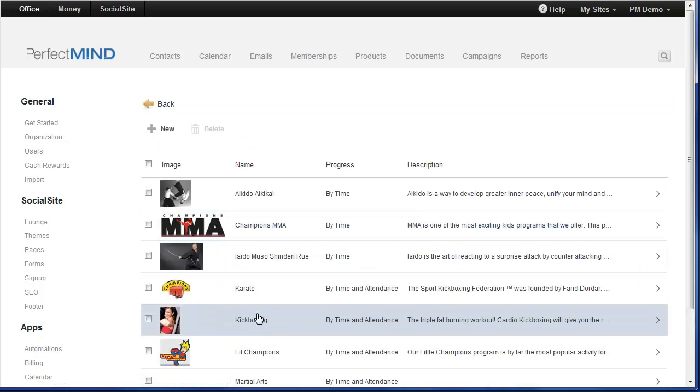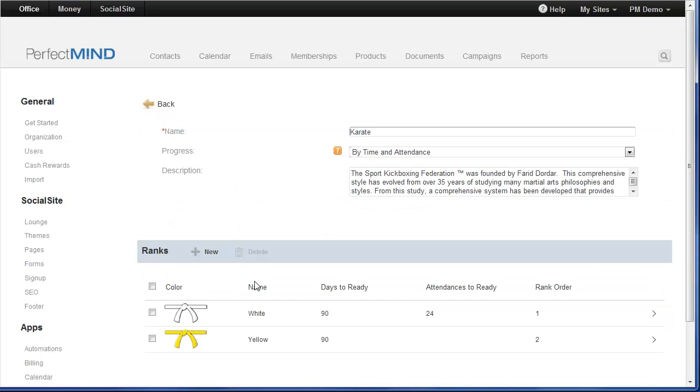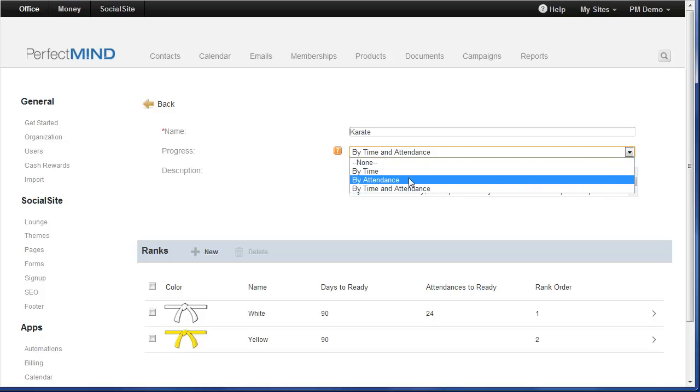All your programs are here. And one of the items that you had to complete previously was for adding the progression method to each of your programs. Meaning, what is the criteria for a student to advance from one rank to the next? Is it by time or was it by attendance? Well, we've now added a third option, by time and attendance.